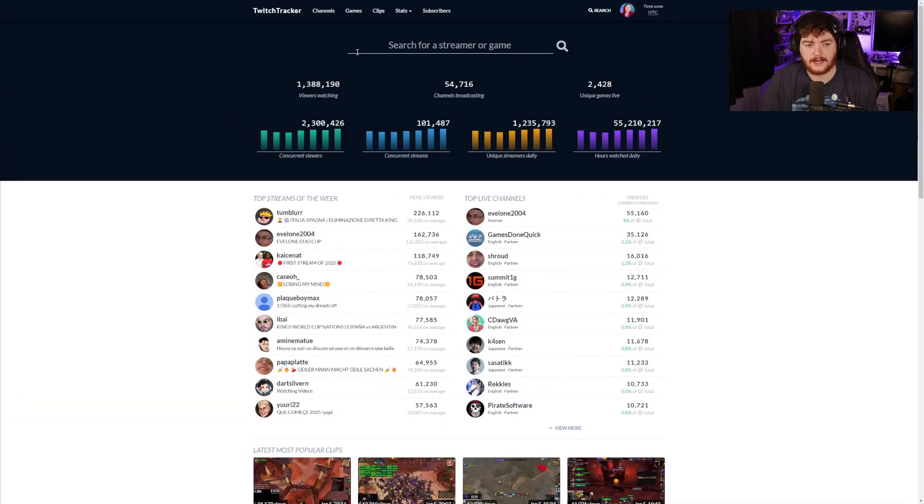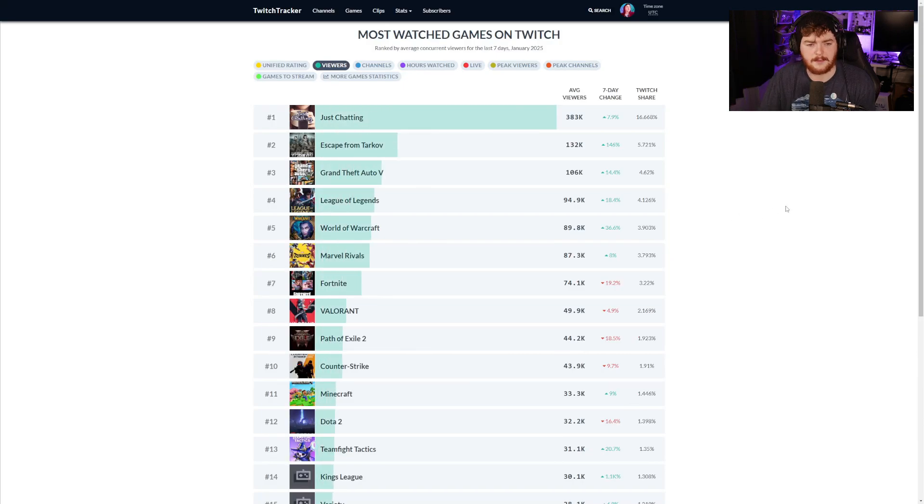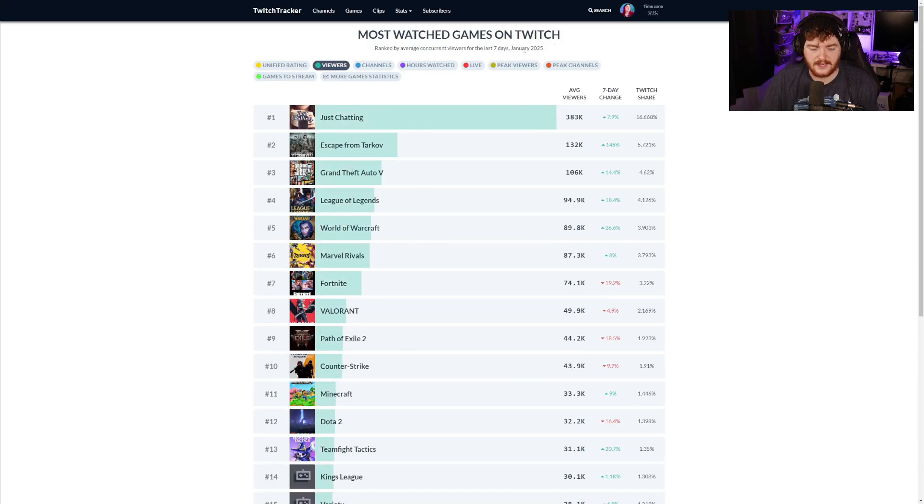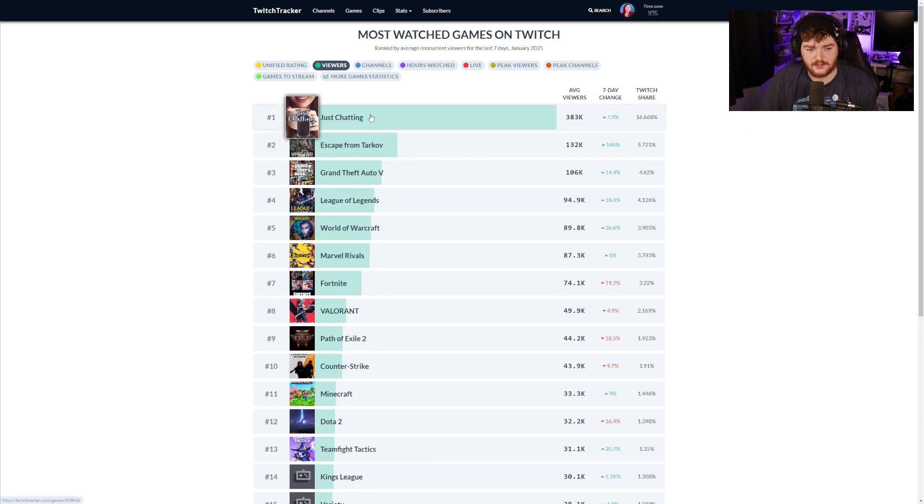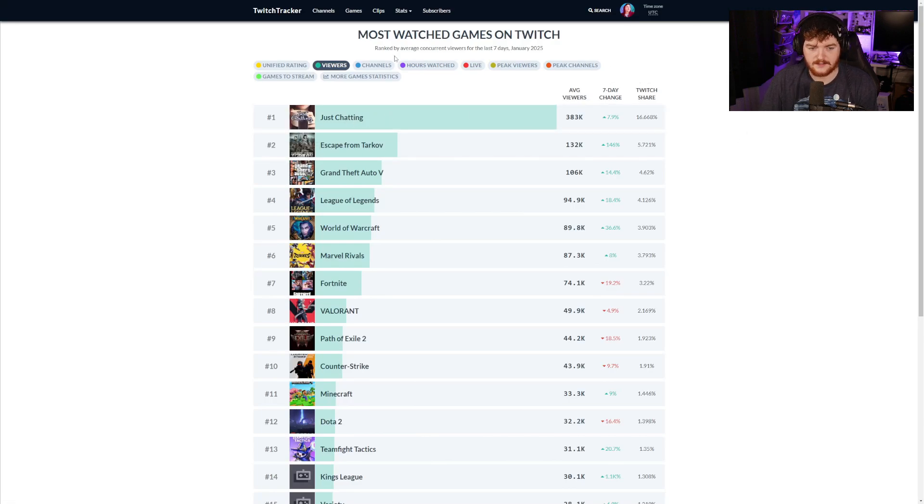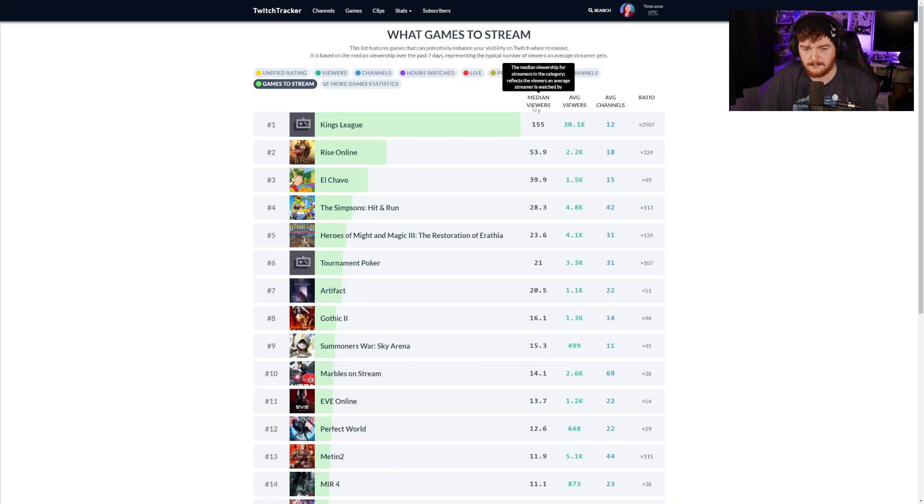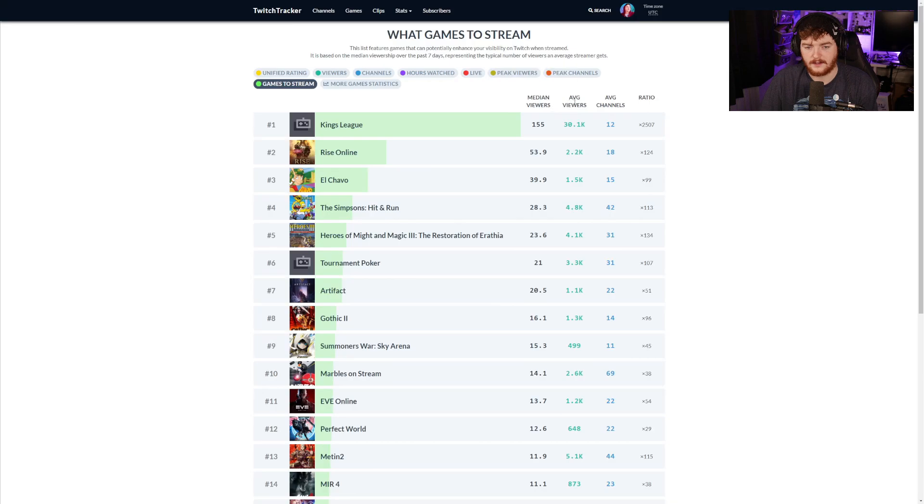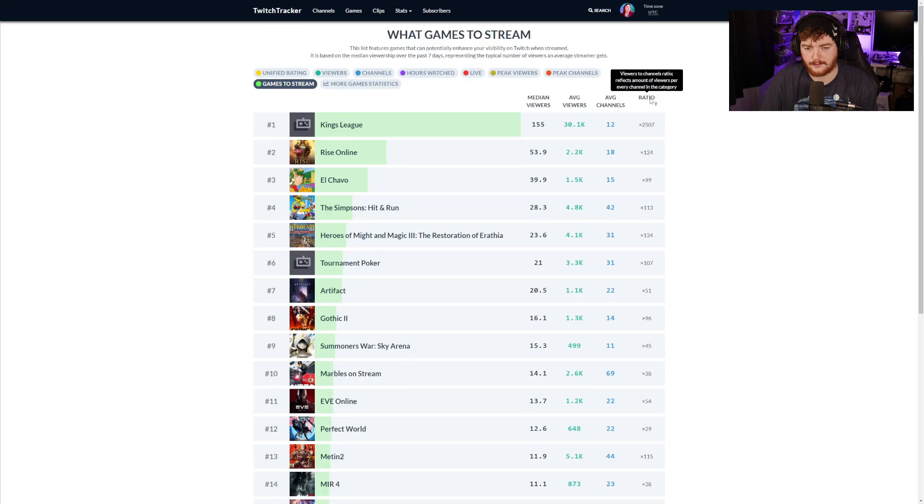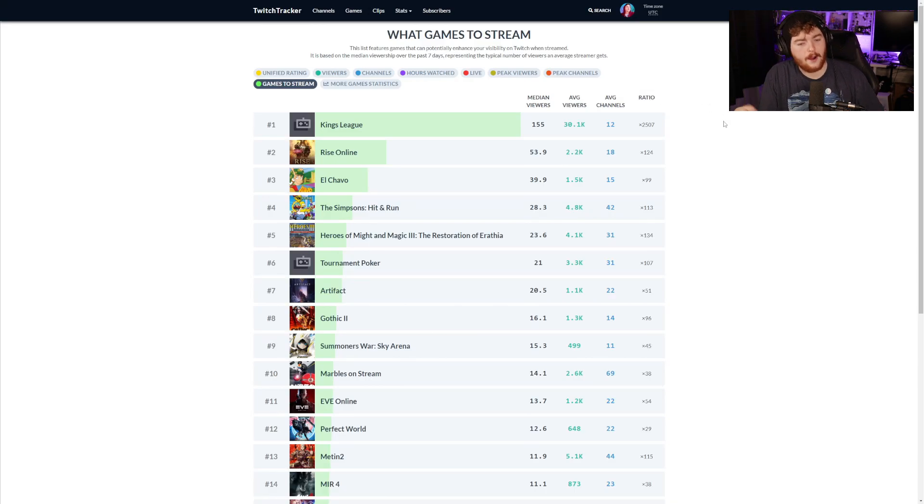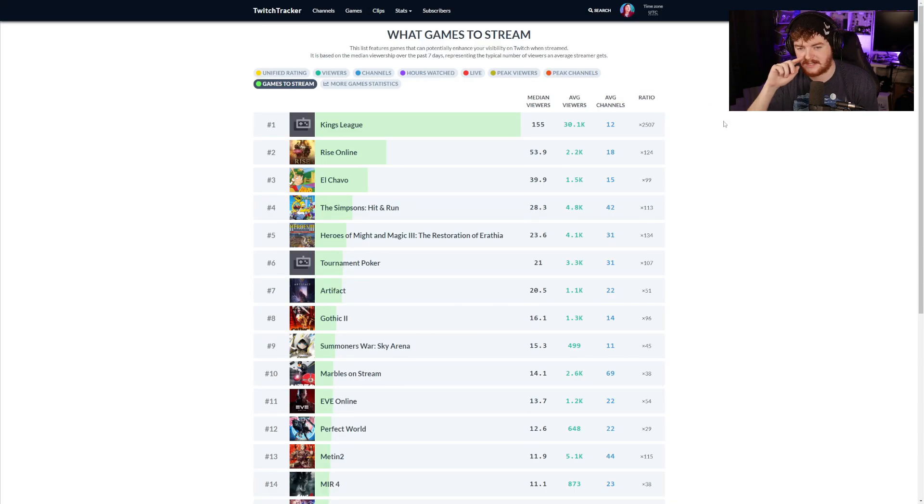We can go into games specifically. This is the most watched games on Twitch for the last seven days. Just chatting is high up there. You can search for games only, games to stream. This is the median viewers, so the median viewership for the streamer in the category reflects the viewership an average streamer is watched by.